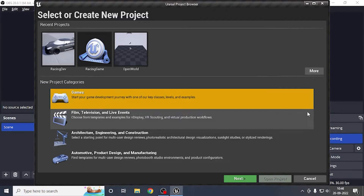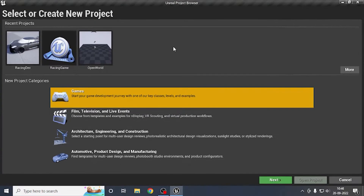Hey guys, welcome back to my channel. In today's video we will see how to create a UE4 racing game, which will be hyper-realistic, and we will also develop an advanced car dynamics system.